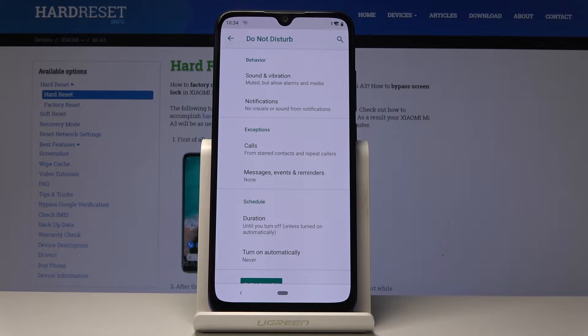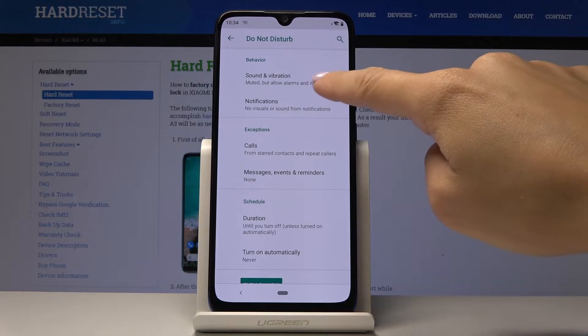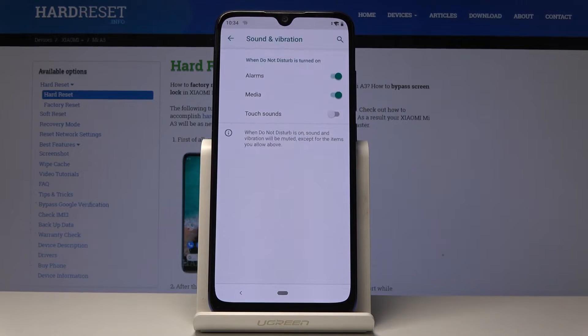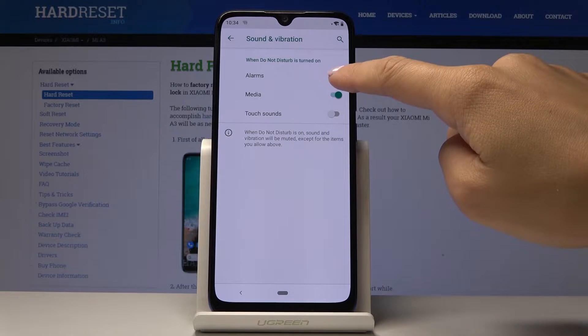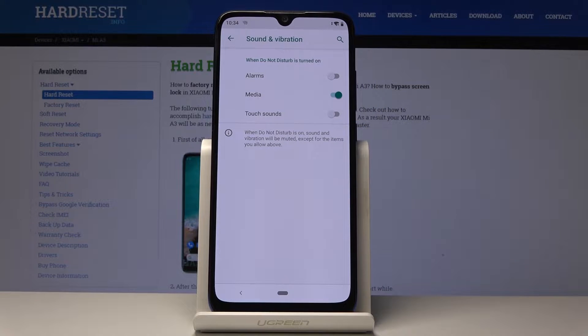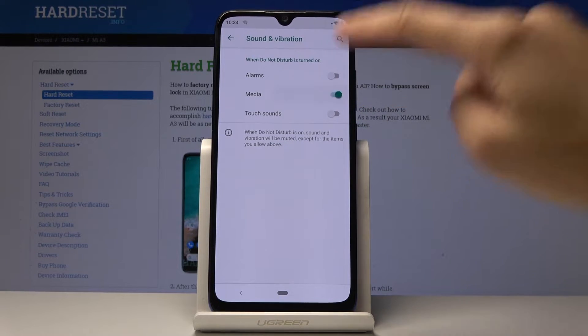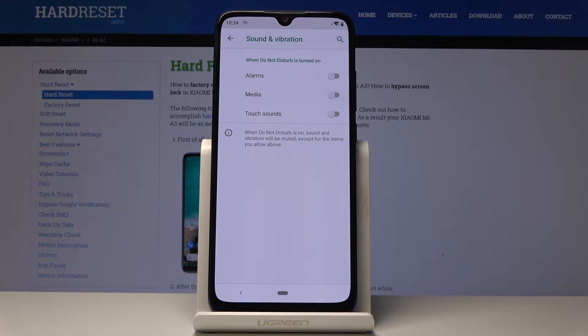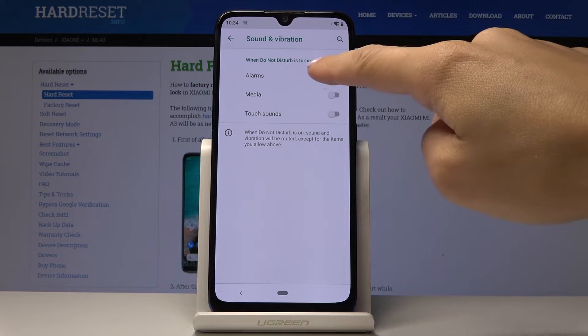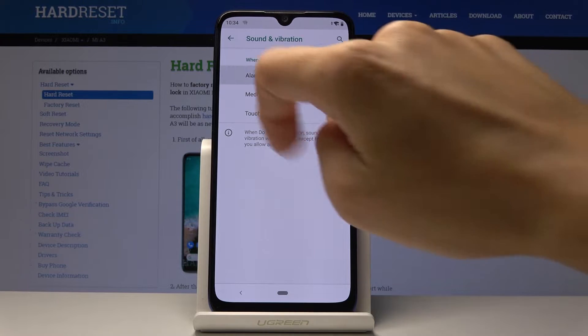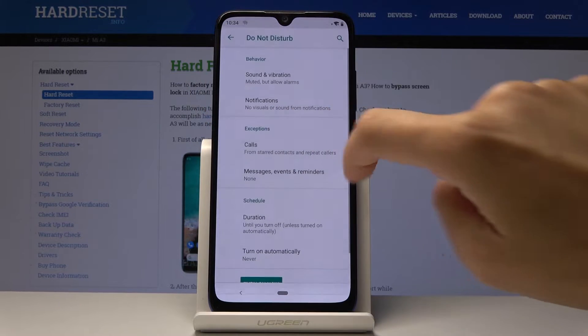So let's start with behavior and sound and vibration. So here you can, for example, switch off alarms and media sounds once your DND mode is active. I will leave alarms. So let's go back.